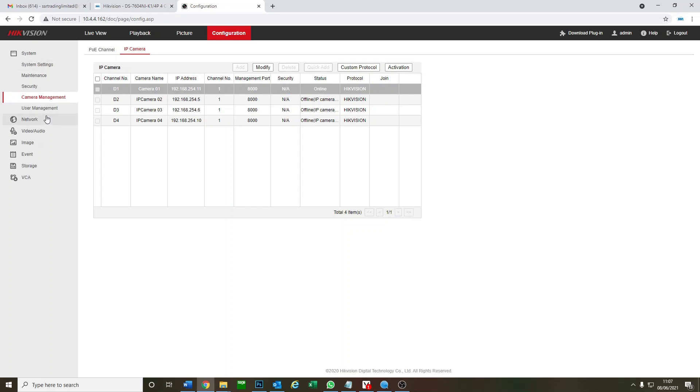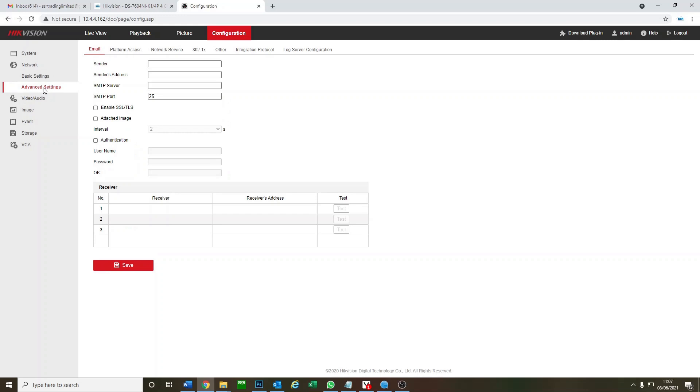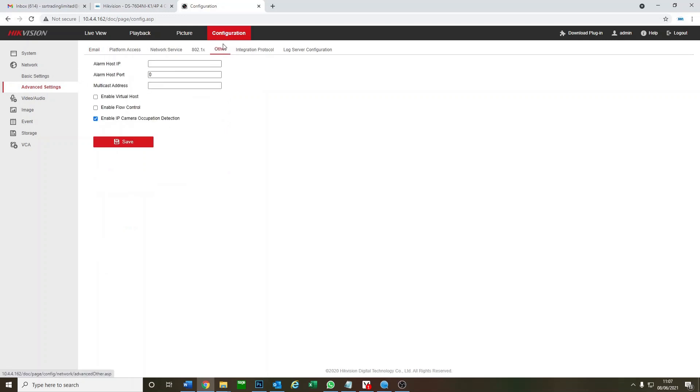So under network on the left, go to advanced settings and click on other. So from here we can enable a virtual host. So basically enabling a virtual host will allow us to access our camera directly through the NVR. So we're going to click on that, click on save.